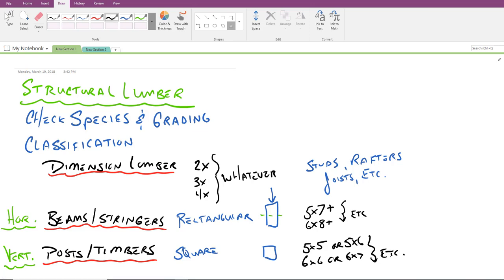So in summary here, you got dimension lumber, beams and stringers, posts and timbers. Dimension lumber are the smaller elements. Beam stringers, posts and timbers tend to be the larger timber elements. The rectangular shaped ones tend to be used in horizontal or beam applications. And the square cross-sectional members tend to be vertical in nature.